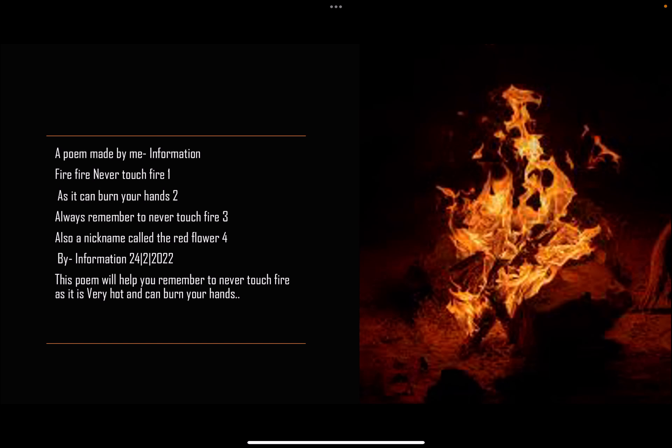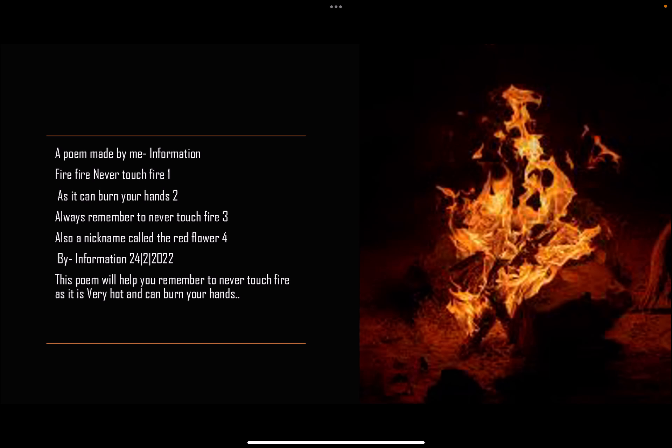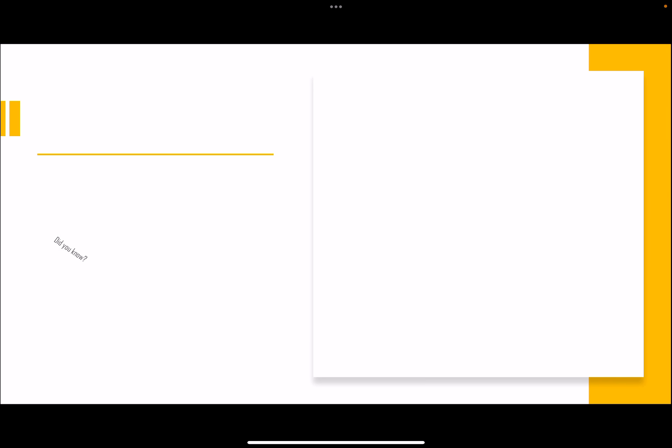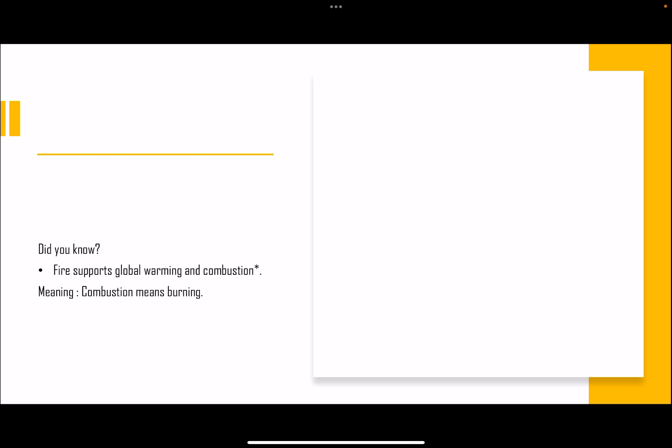Did you know fire supports global warming and combustion? Combustion means burning.